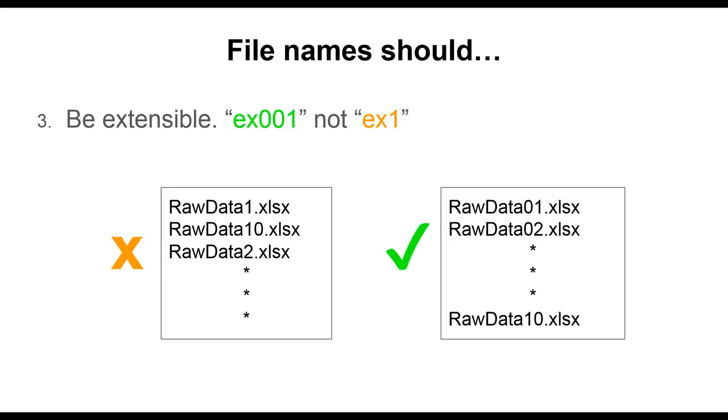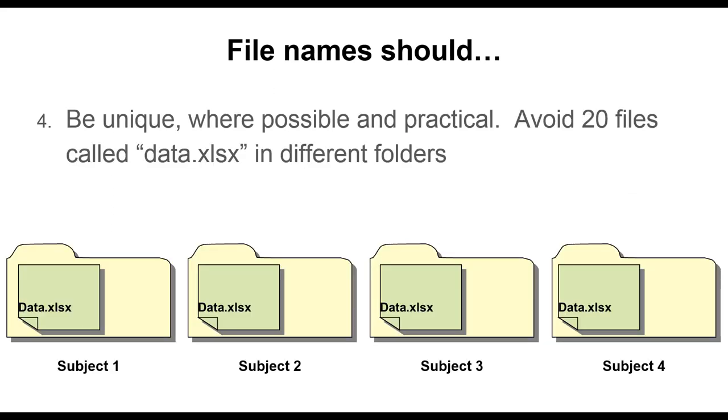File names should be extensible. If you plan ahead as to how many files there will be, you can choose the number of digits in any file name element for which you are cycling through numbers, so that they will sort properly. It's best to avoid having files with the same name, even if they are in different folders. If files get moved around and there are non-unique file names, you run the risk of overwriting data.